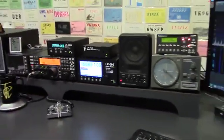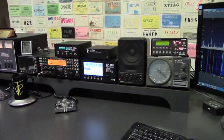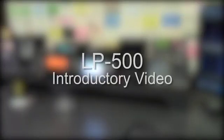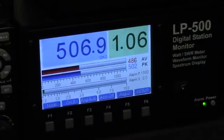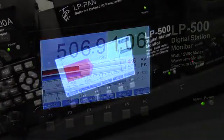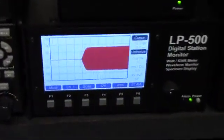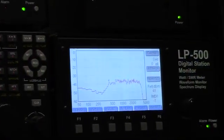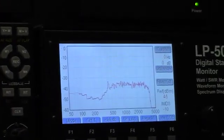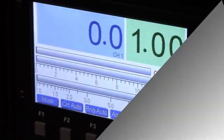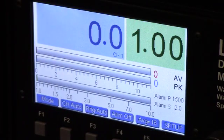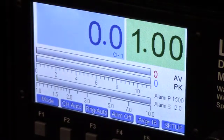Hi, I'm Larry, N8LP. Welcome to the LP500 introductory video. We will examine the three main modes of the LP500 and look at a few of the many useful features of this instrument. The first mode is Power SWR.